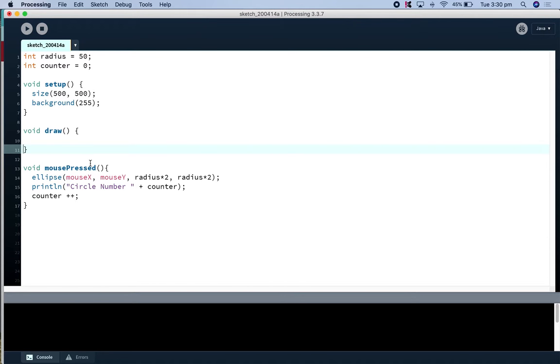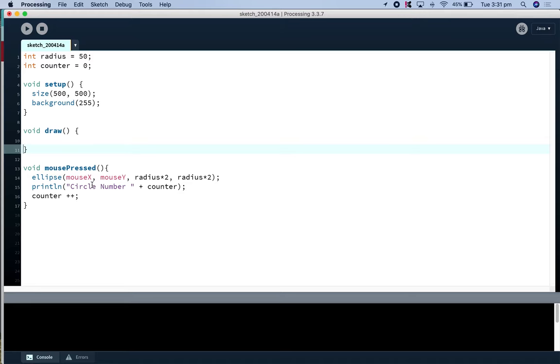So I've got my mouse press method here that draws an ellipse every time I press the mouse at mouse x mouse y and I also have my little print line statement here just so I can keep track of my circles here.